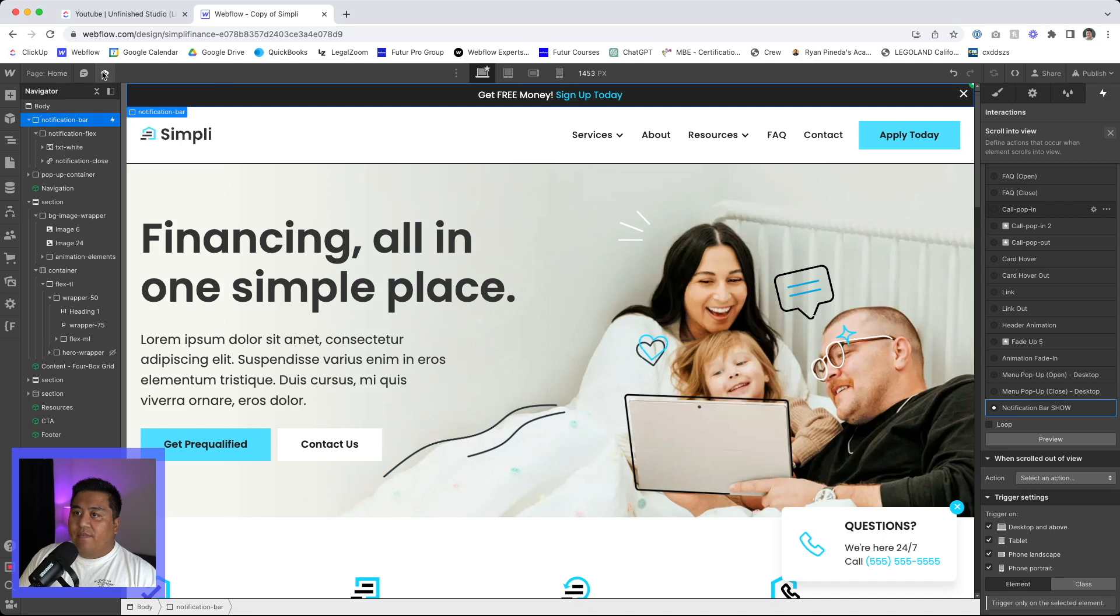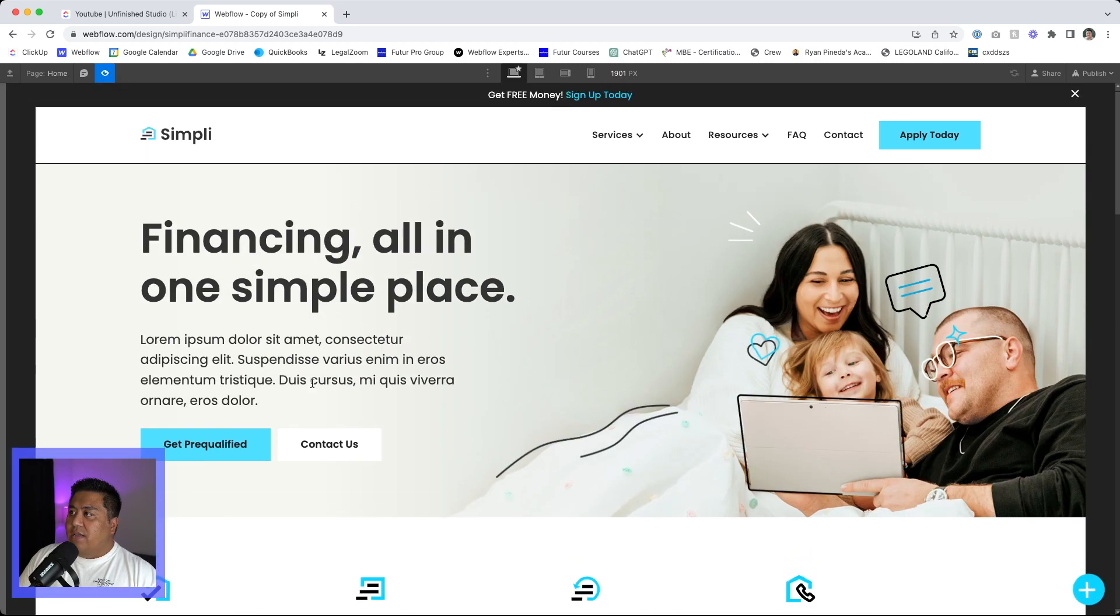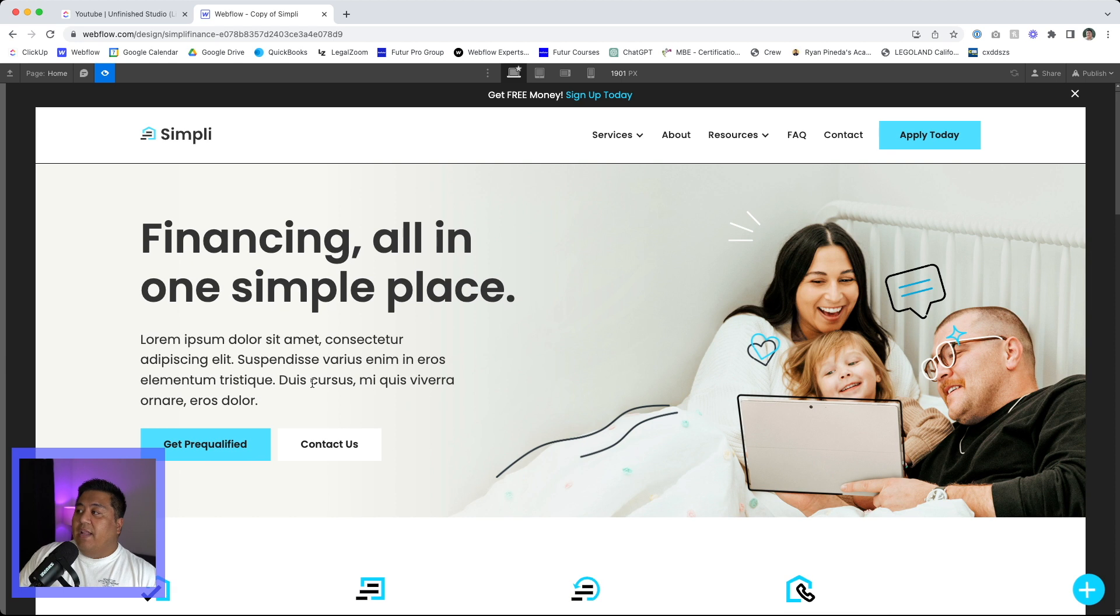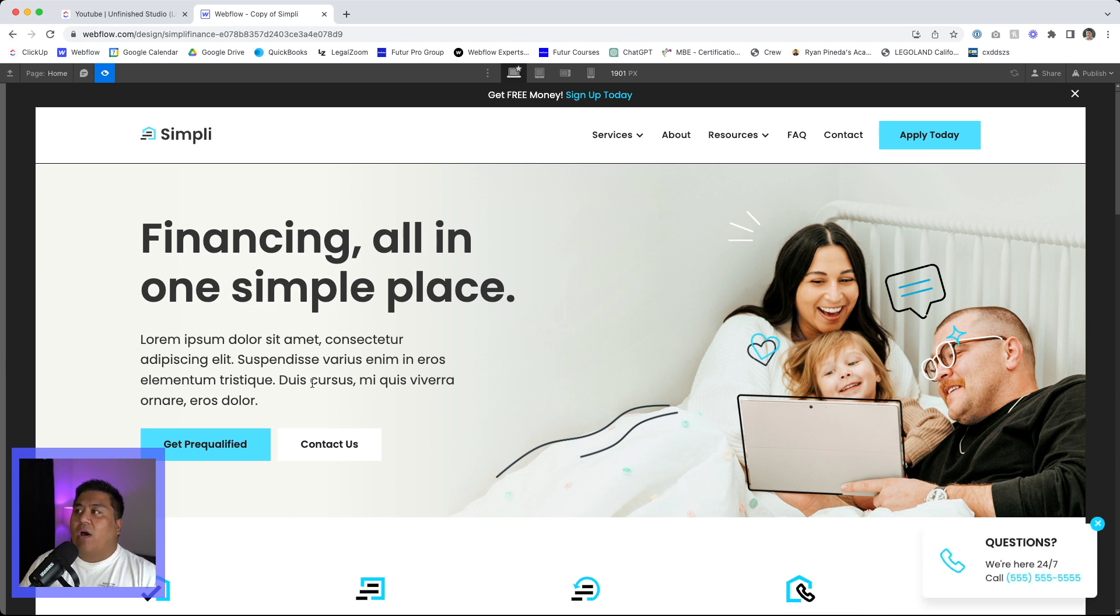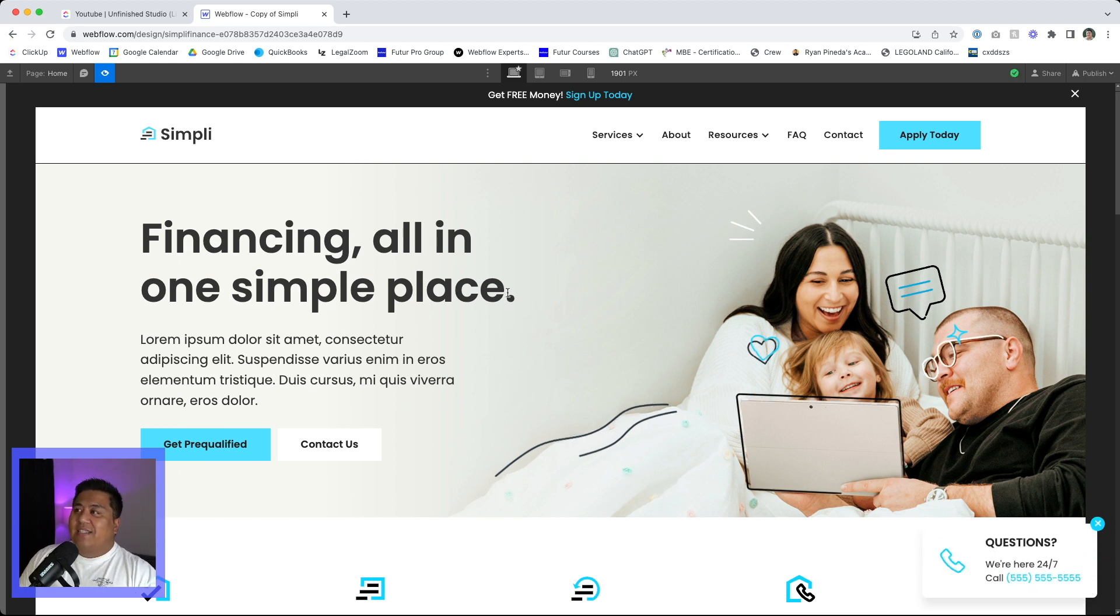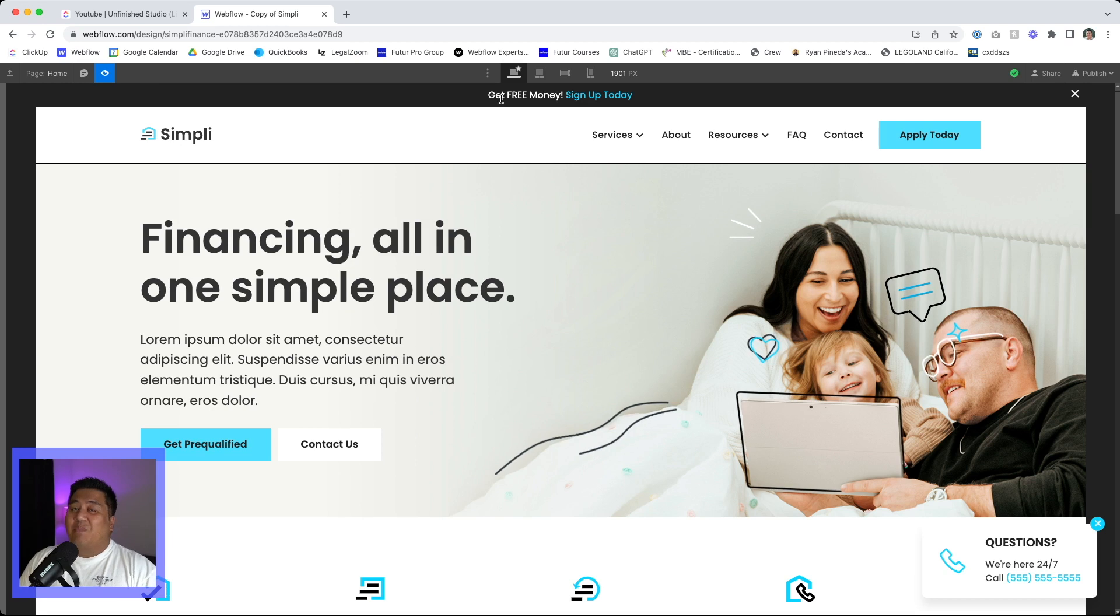So let's go ahead and view this interaction and there you go shows up. Now, the reason why I want to delay and I want an action, I don't want it to show up right away is because that's some very small text, dark,